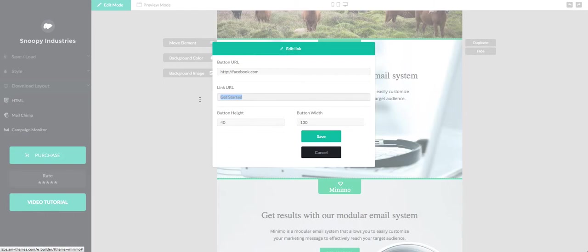Then you can always change the call to action for that particular button, and then we have two new options which allow you to change the height and width of each button according to your design specification.